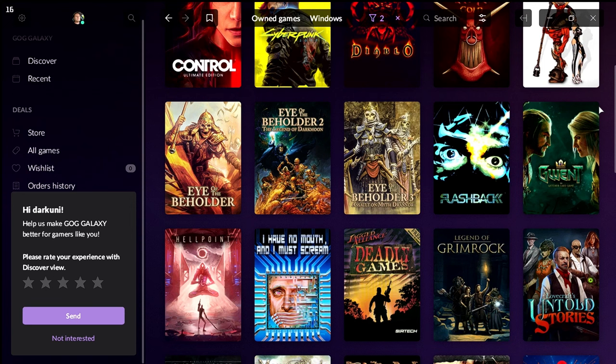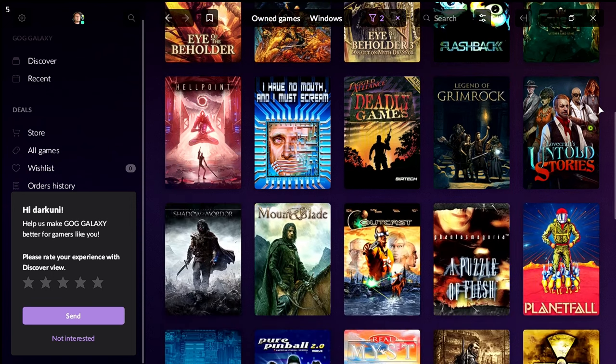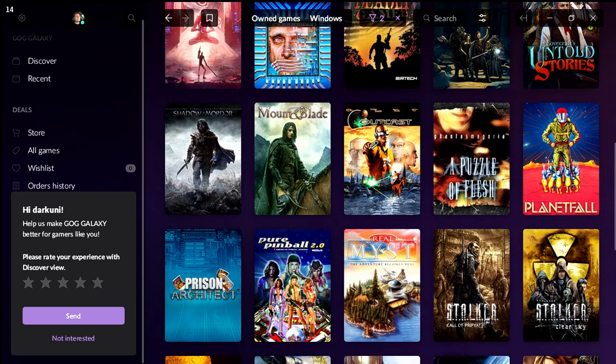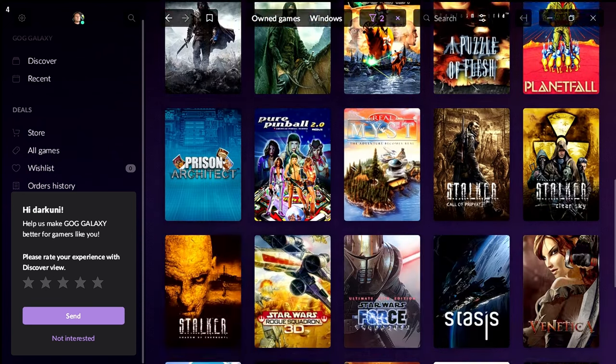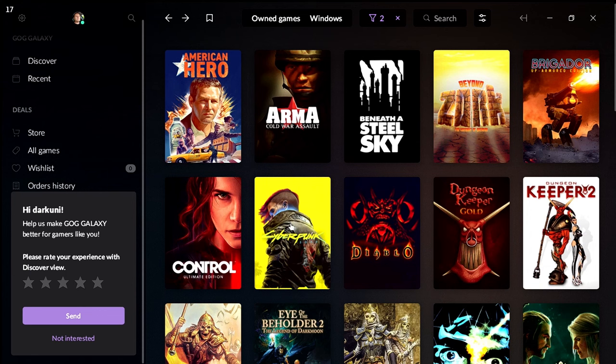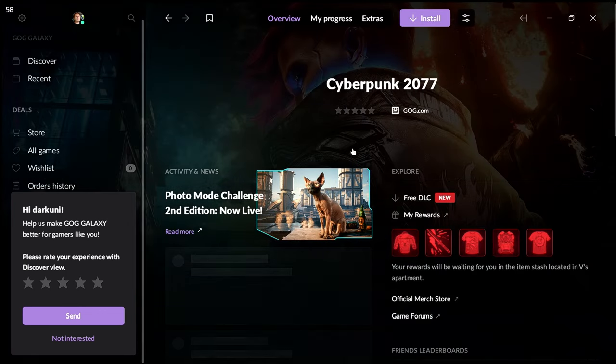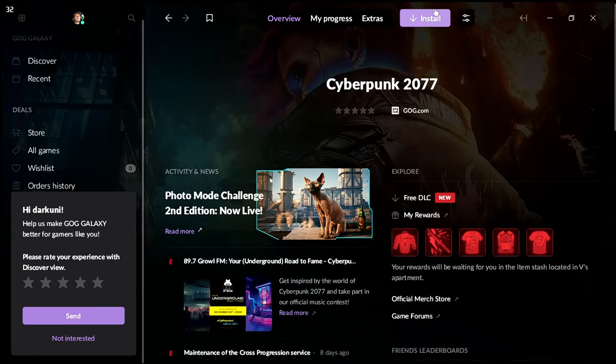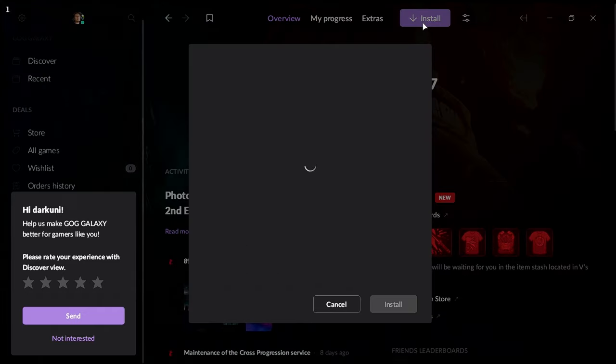So let's go ahead and find Cyberpunk and let's get that installed. And there it is. Cyberpunk. This was purchased from GOG, so it does give me an install. So let's go ahead and begin the install.